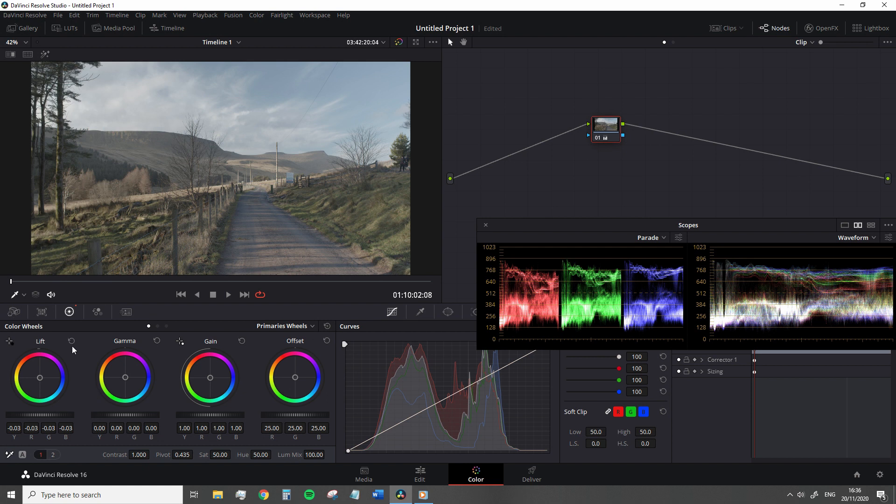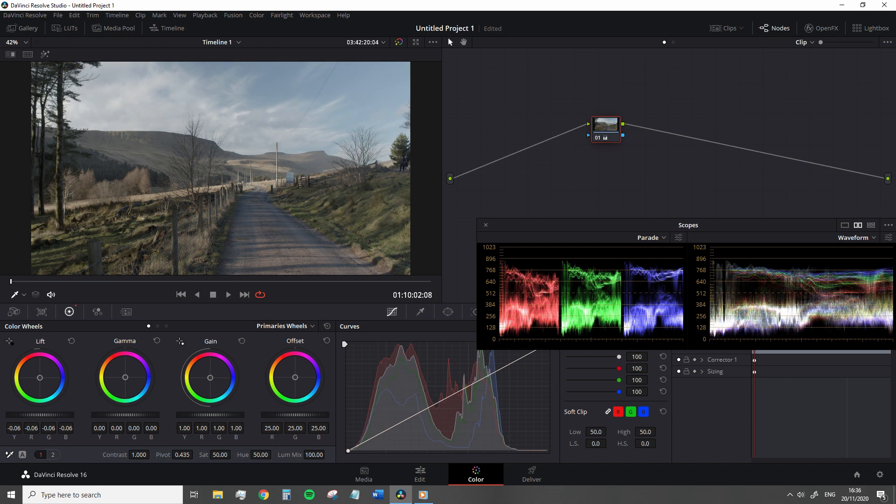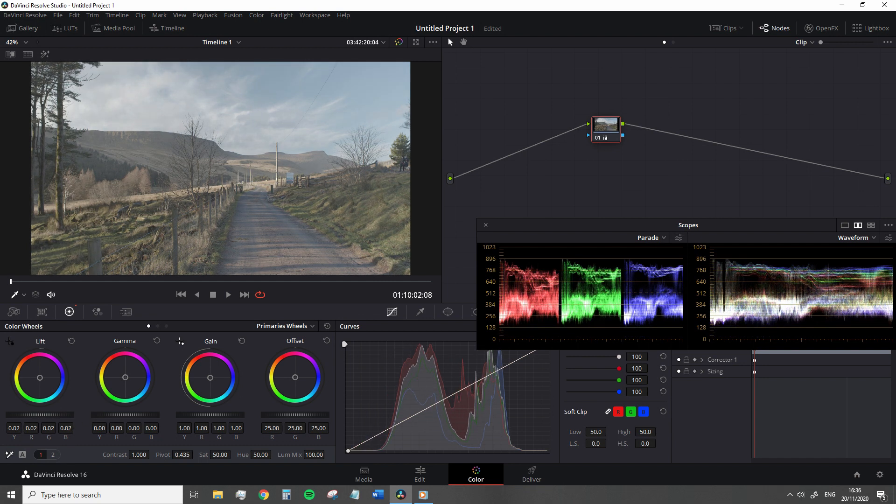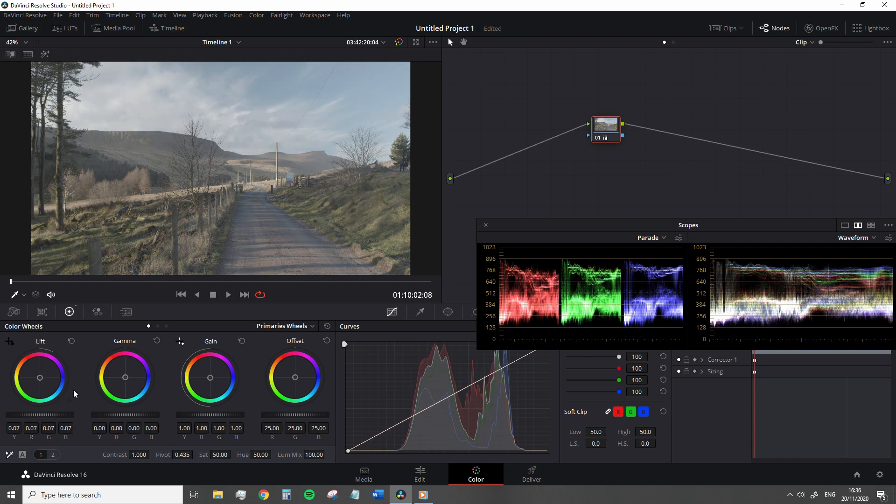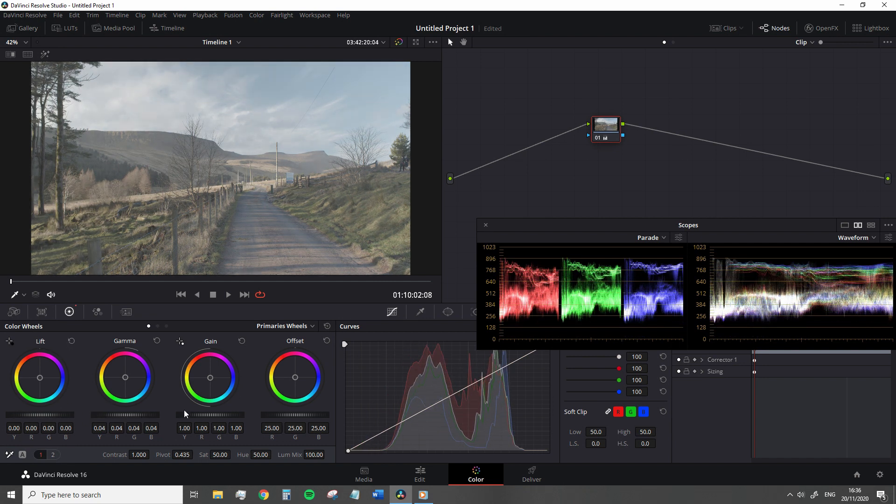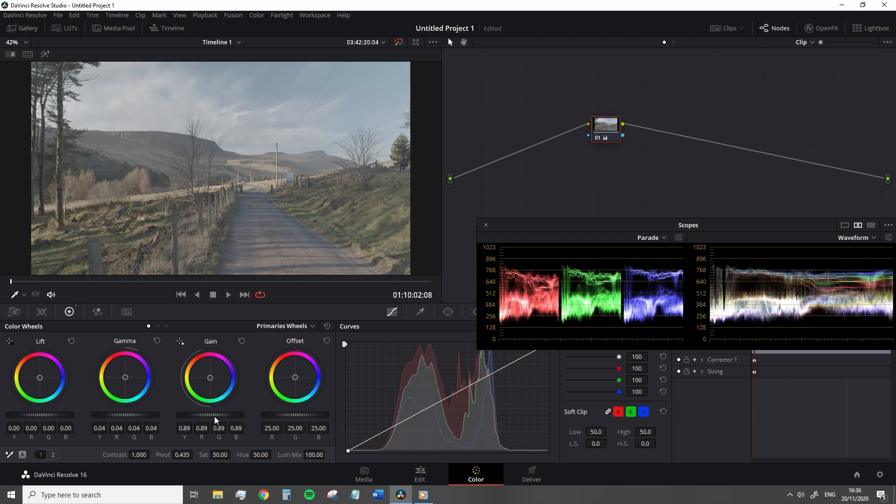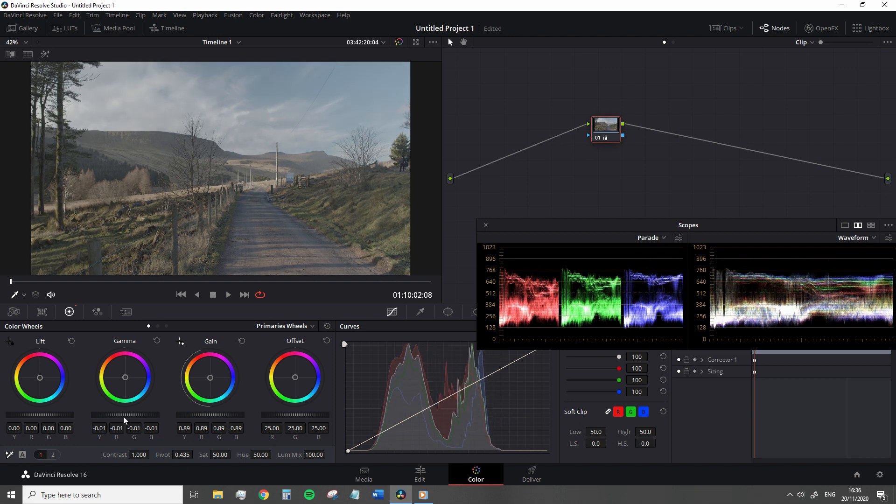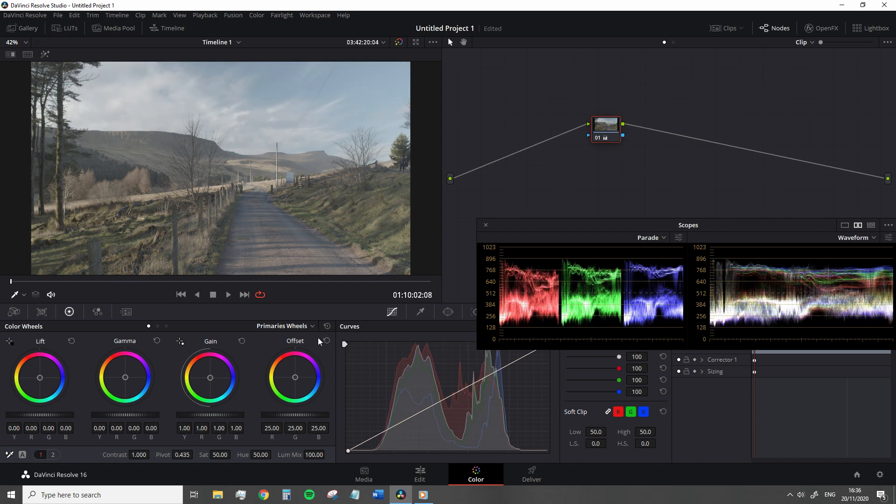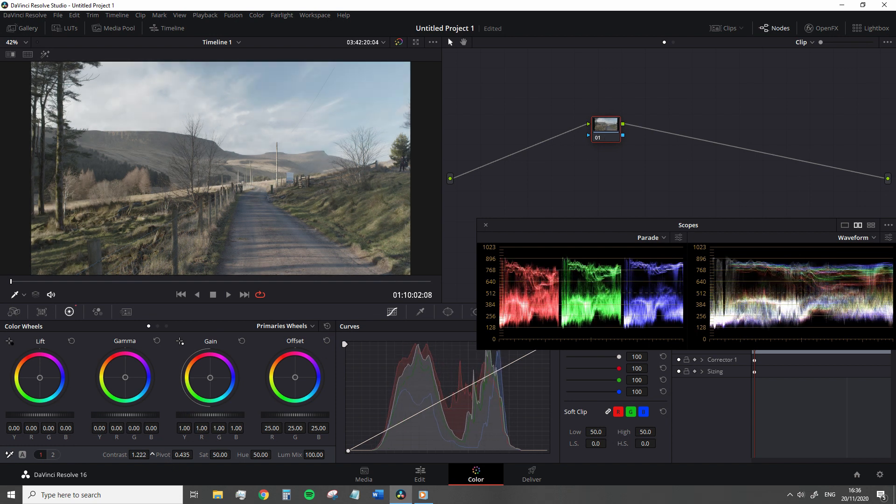Dragging a master wheel to the left makes the tonal region darker, and dragging it to the right makes that tonal region lighter. So you can make quick contrast adjustments that are more precise than simply increasing the contrast setting found beneath.